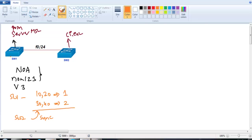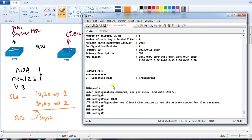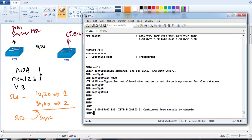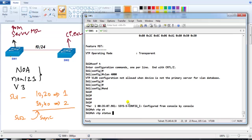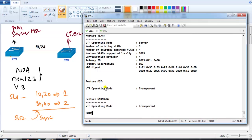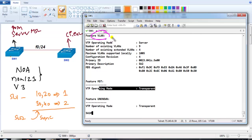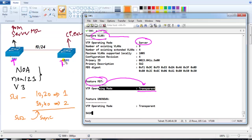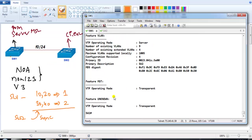Before doing this, we need to enable VTP Version 3. By default, if you check 'show vtp status', the MST feature is enabled but MST configurations will be in transparent mode by default. For the VLAN feature, the default is server mode, but for MST information the default is transparent mode. Transparent mode does not synchronize with other switches, so we need to change that.